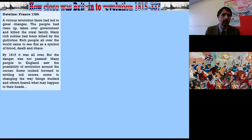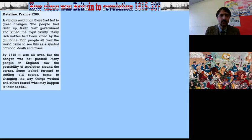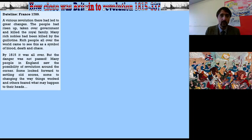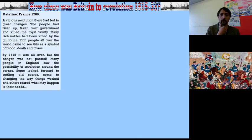Dateline: France, 1789. Let's sum up what we did last week. A vicious revolution had led to great changes. The people had risen up, taken over the government, and killed the royal family. Many rich nobles had been killed by the guillotine. Rich people all over the world came to see the guillotine as a symbol of blood, death, and chaos. By 1815 it was all over, but the danger was not passed. Many people in England saw the possibility of revolution around the corner — some looked forward to settling old scores, some to changing the way things worked, and others feared what might happen to their heads.